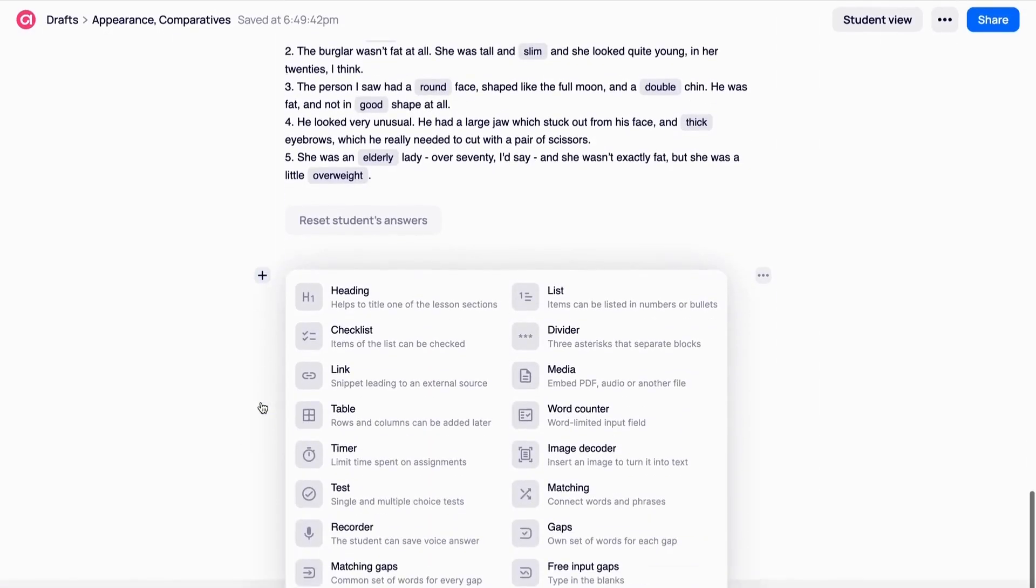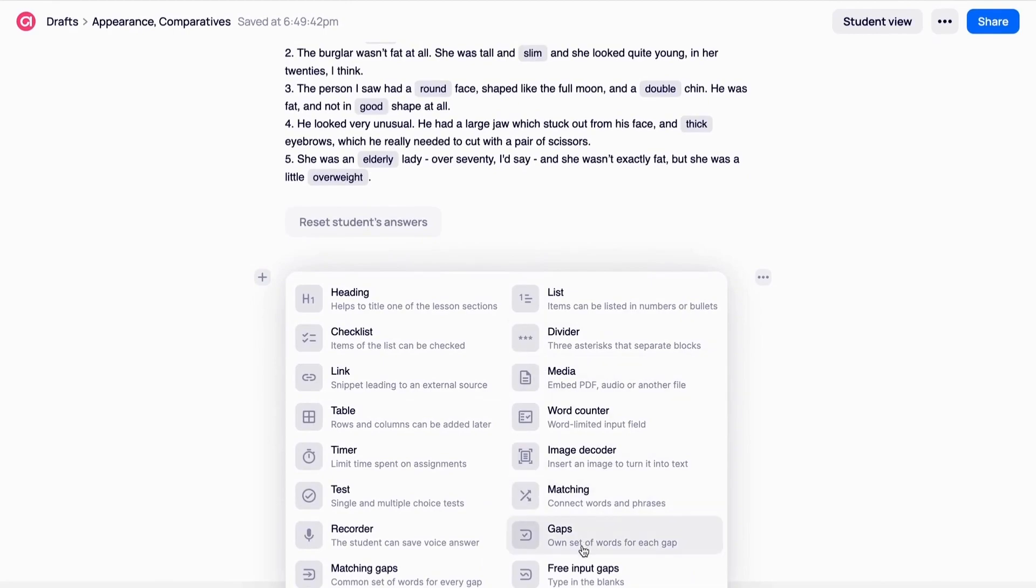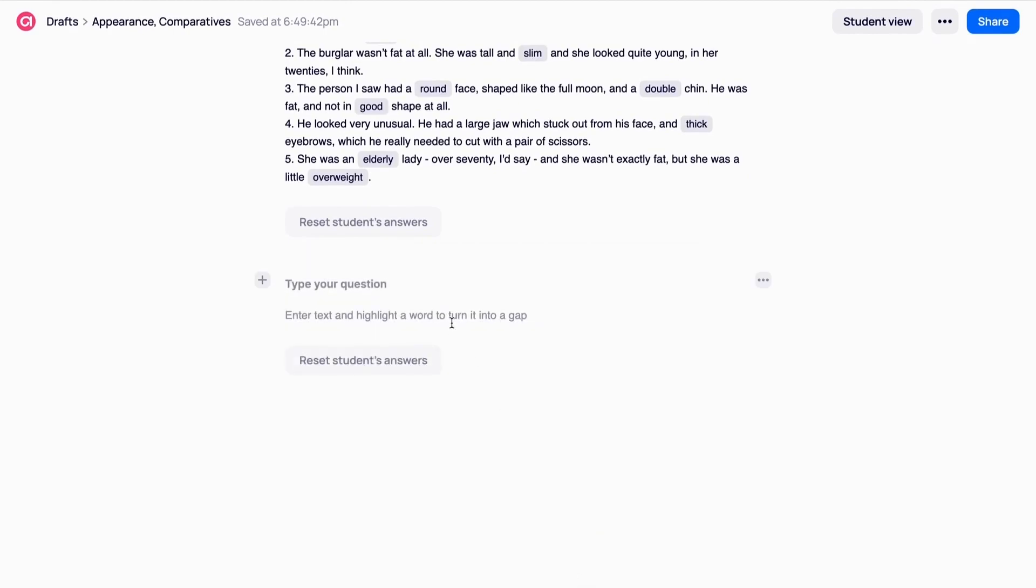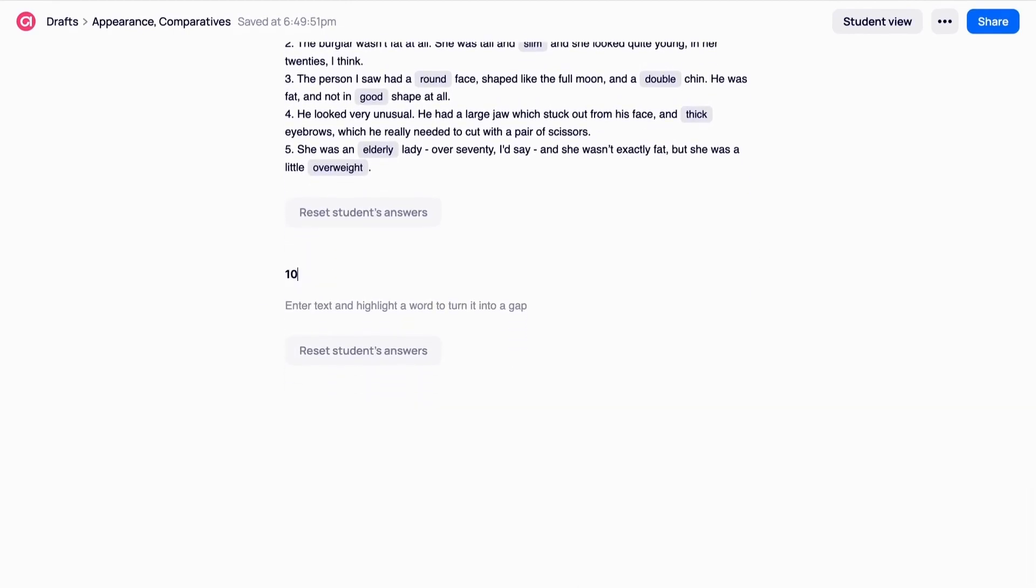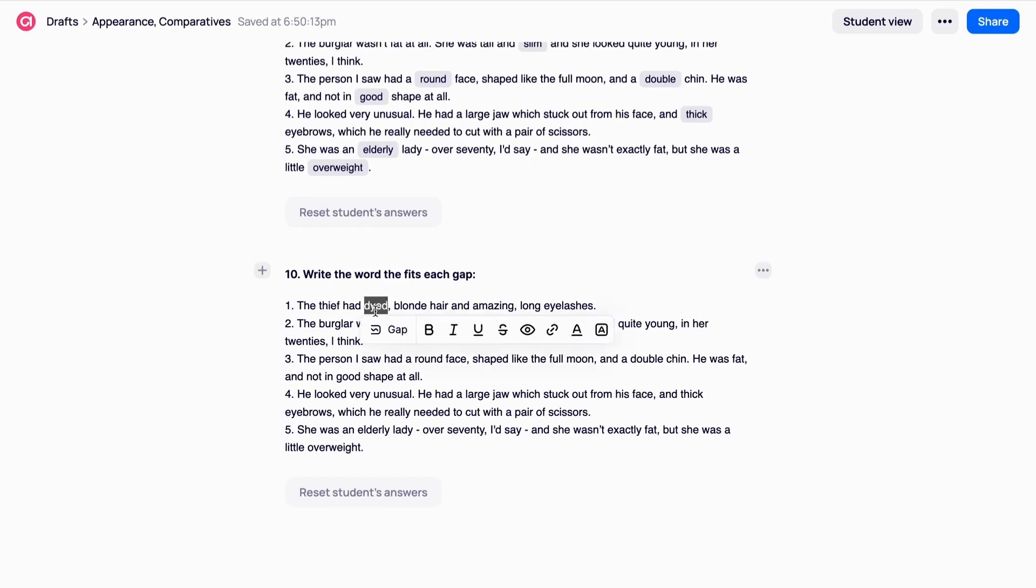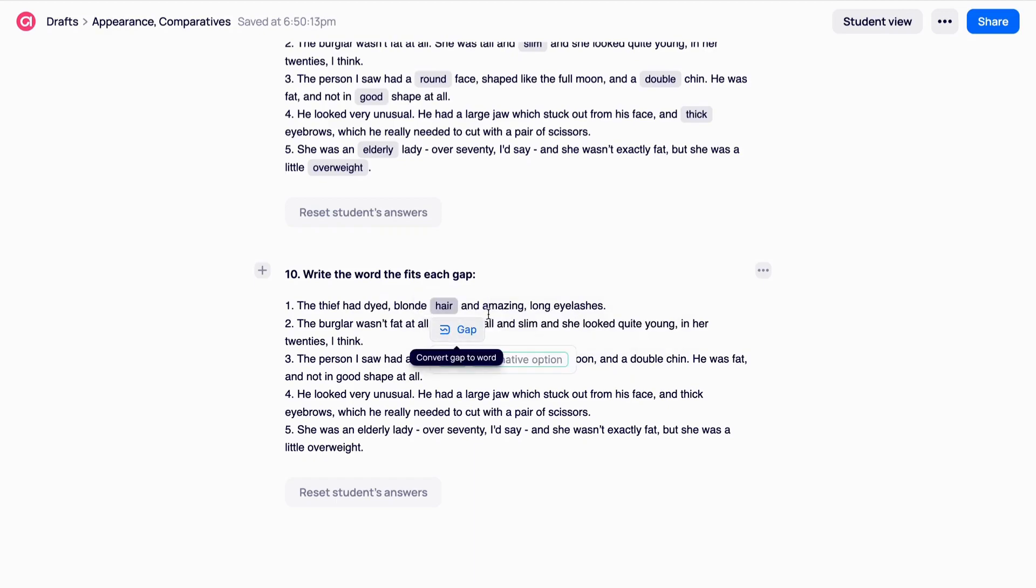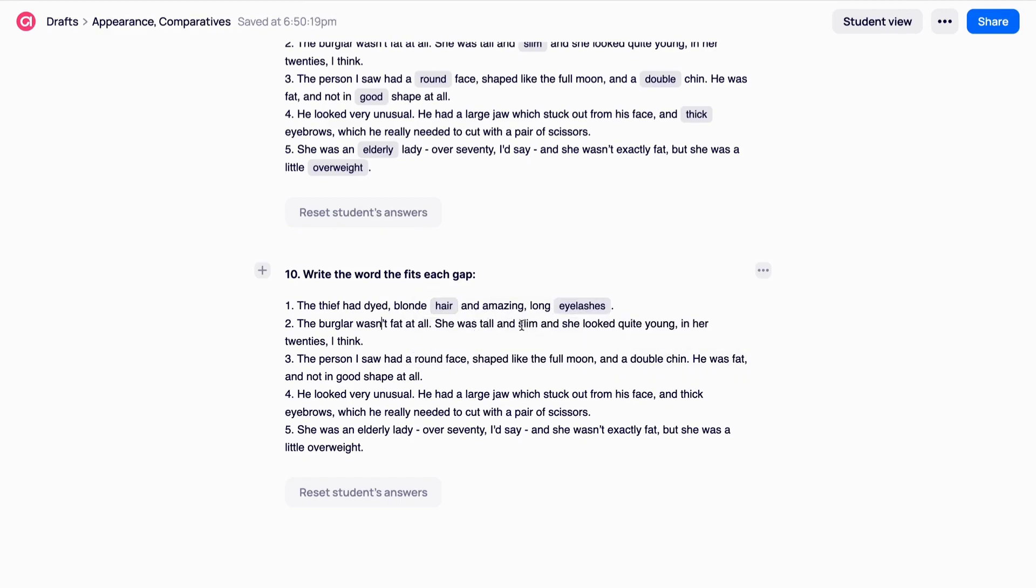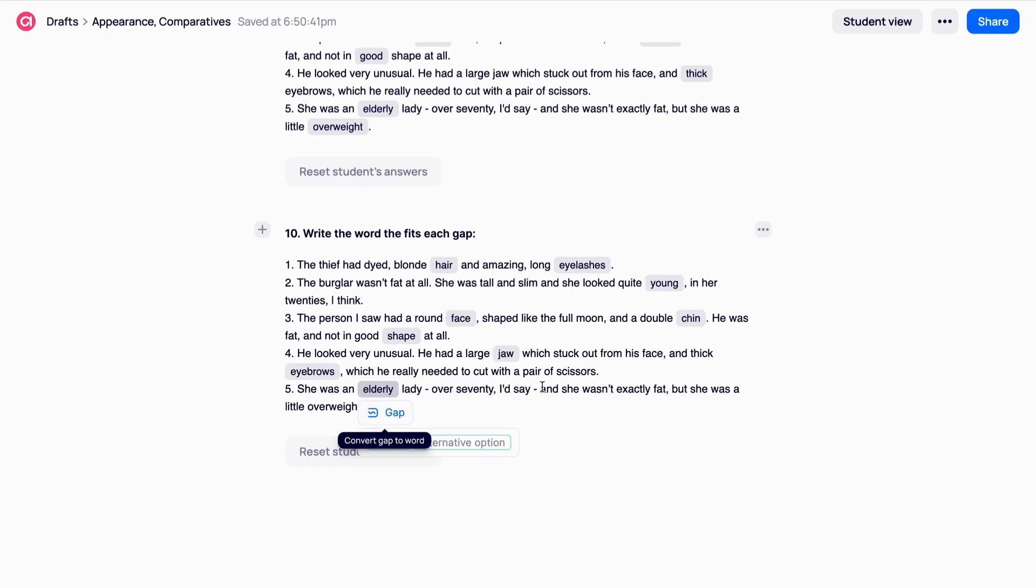Free-input gaps. This is the fastest way to create gap-filling tasks. It literally takes seconds. First, choose free input gaps in the toolbar. Then type the task and text or copy and paste the text. Click the words you would like to turn into gaps. Here is what you have in teacher's mode.